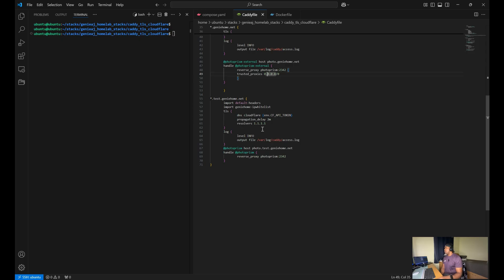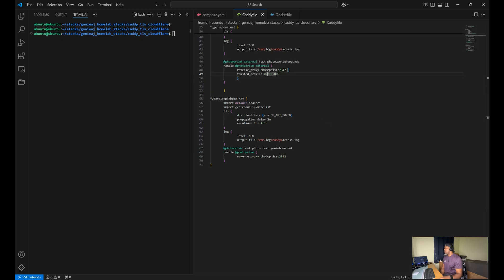We have, of course, the same above. We have the TLS configuration using the Cloudflare DNS API token for obtaining TLS certificates.